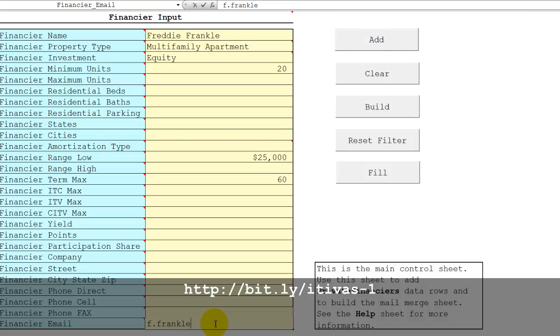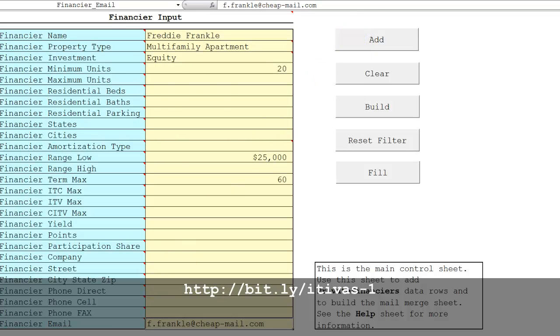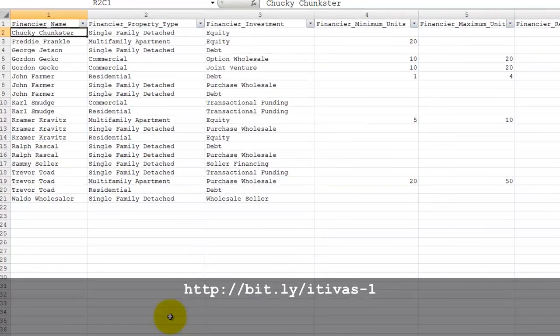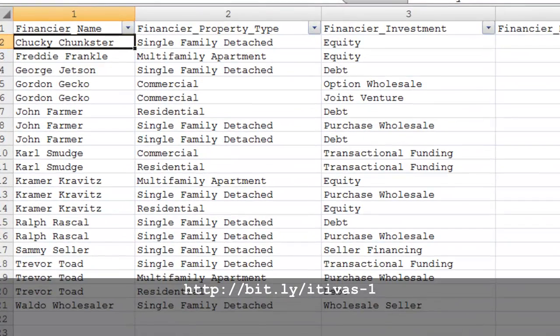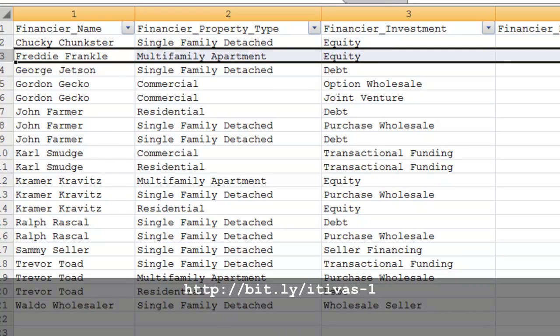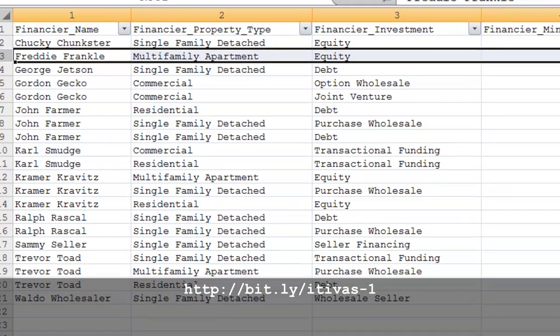Put in an email address, just make one up, and when you click the Add button, this data will be copied to the private financiers. As we can see here on row three, it was added in sorted order.